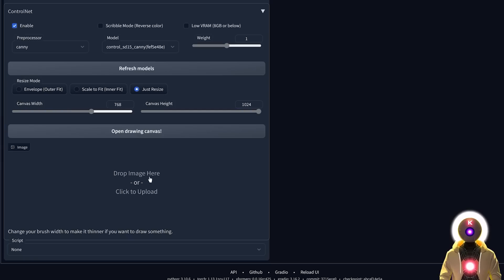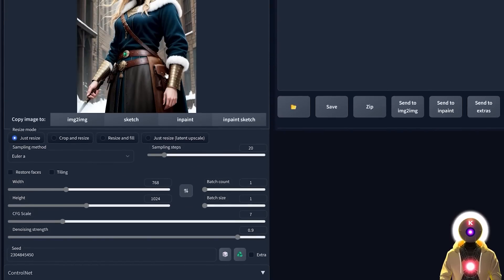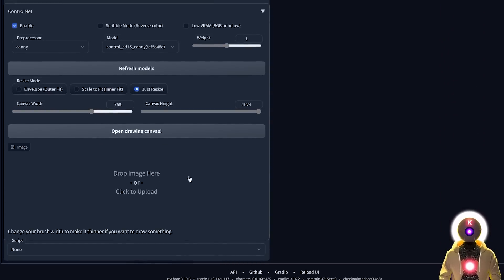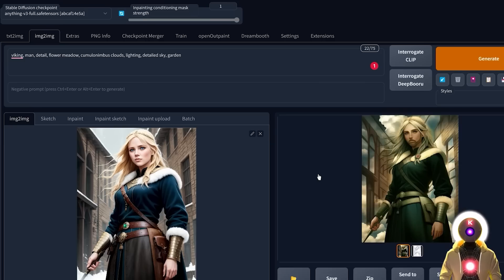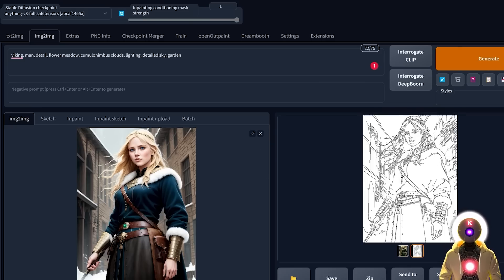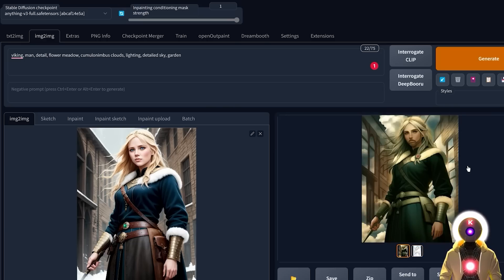Here you input the image you want to process using ControlNet. You can actually choose different images for each slot, but for simplicity I'm choosing the same one. For example, if I choose the Canny preprocessor with the Canny model and click Generate, it gives me something like this — the Canny model created an outline of the entire image, almost as if drawn with a pencil, and then used that map's data to create a brand new image.